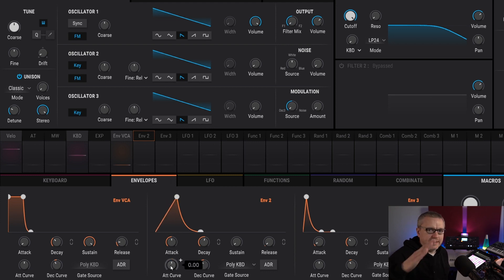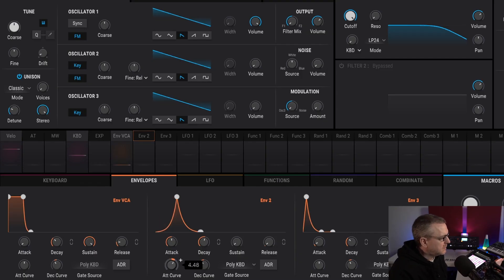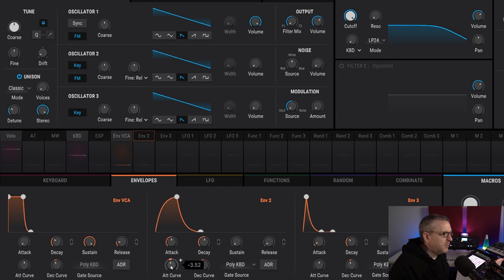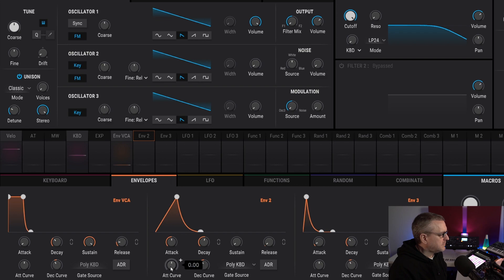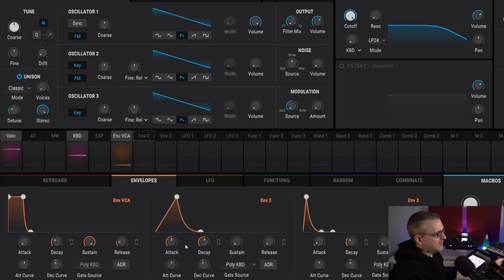We can change that curve with this knob here. So instead of being linear, we can go exponential — that's exponential. And if you do it the other way, so it curves up like a hump, it's called logarithmic. The actual amount of time between note on and maximum volume is the same, but it's how that volume change occurs — does it occur quickly at first and then slow down, or slowly at first and then speed up?